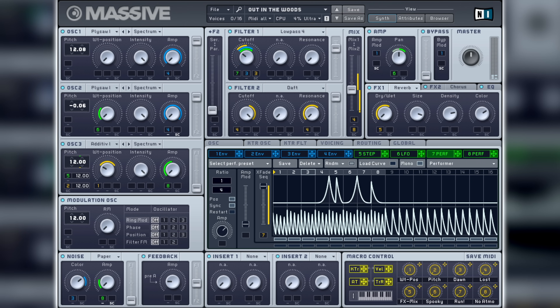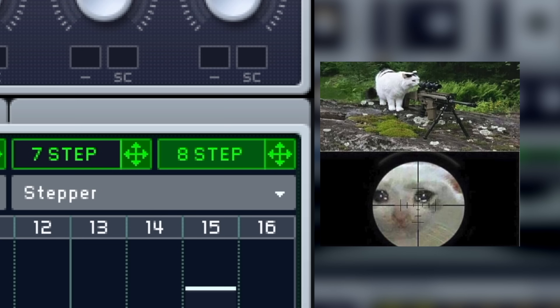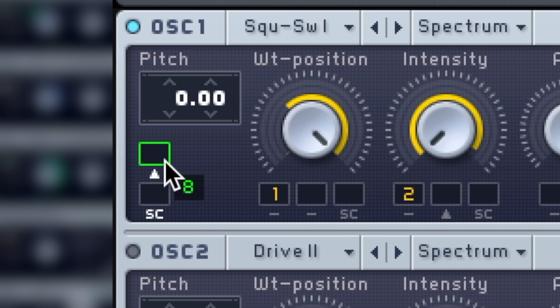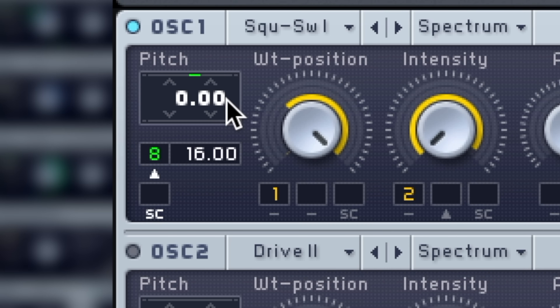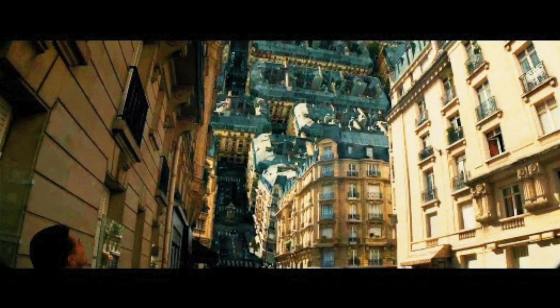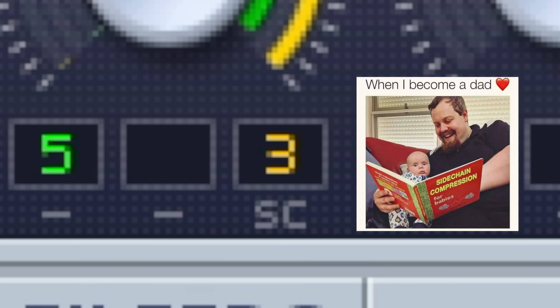Assigning them to parameters works like a charm. Just drag and drop one of the crosshairs to whatever you want to modulate, dial in intensity, and modulate the modulation with a side-chain functionality.